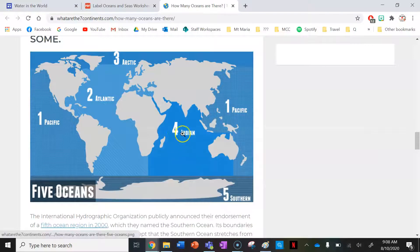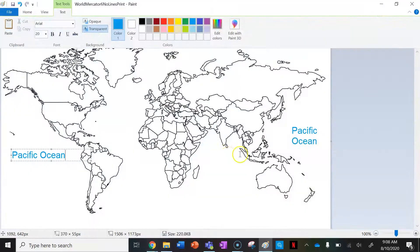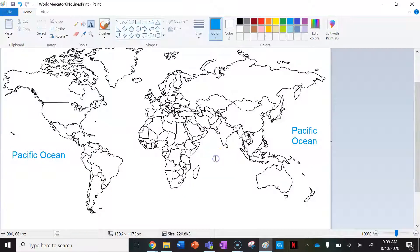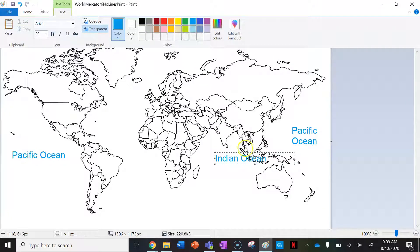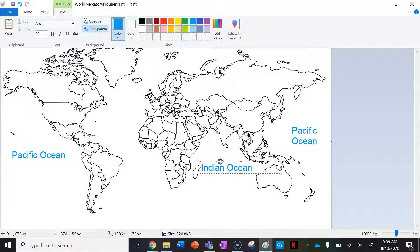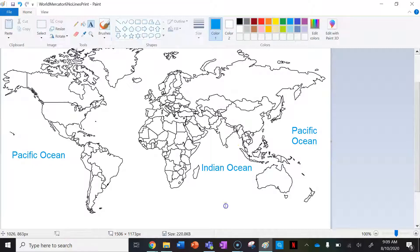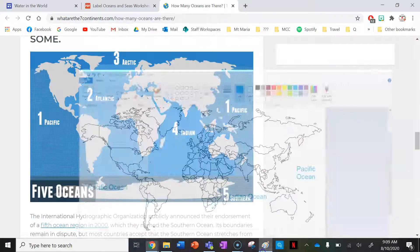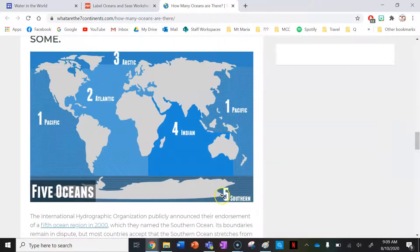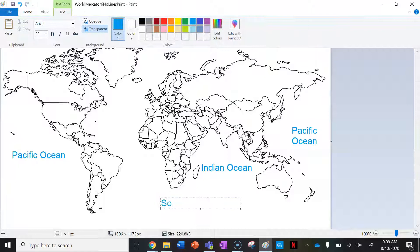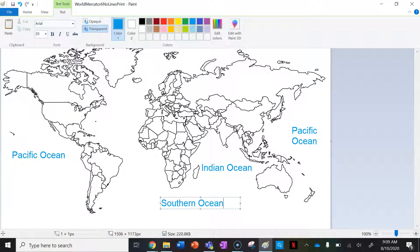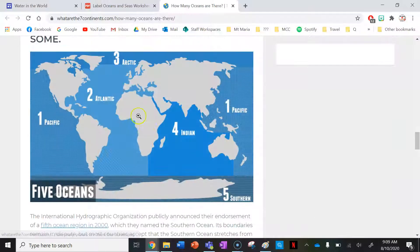Looking at the map, next I'll do the Indian Ocean which is located here. I'll just move that so we can see. Fantastic. Next ocean I'll do is the Southern Ocean which is down here.